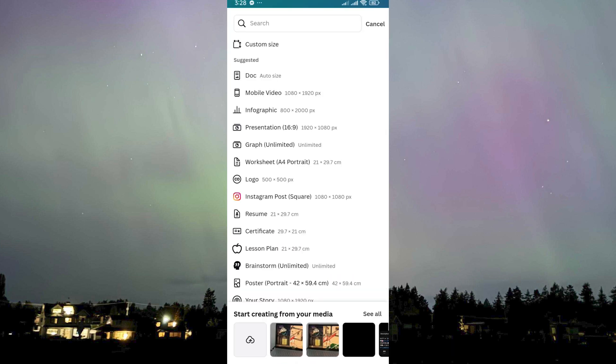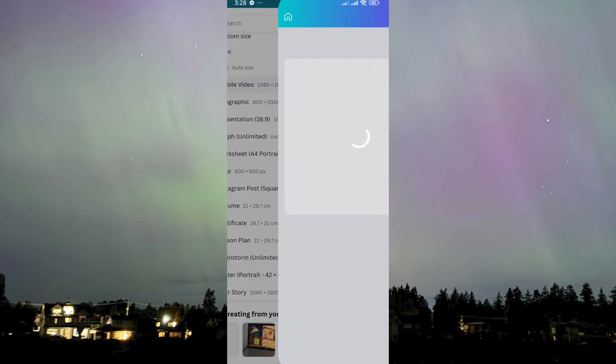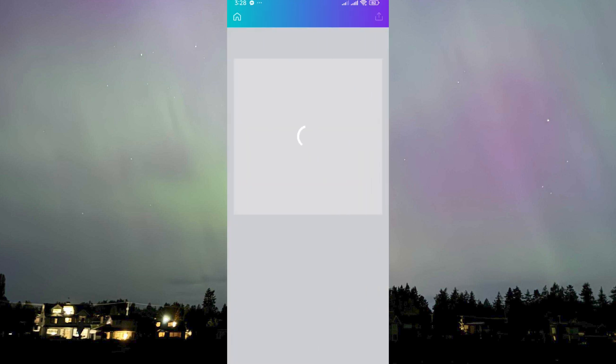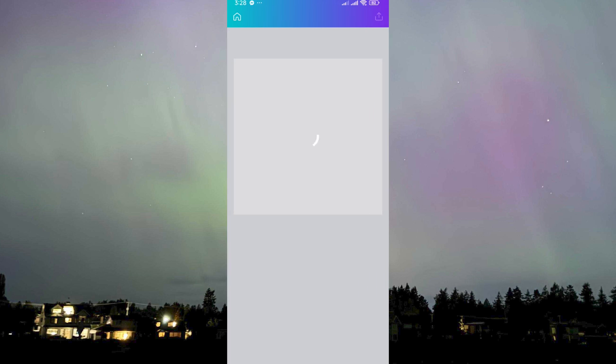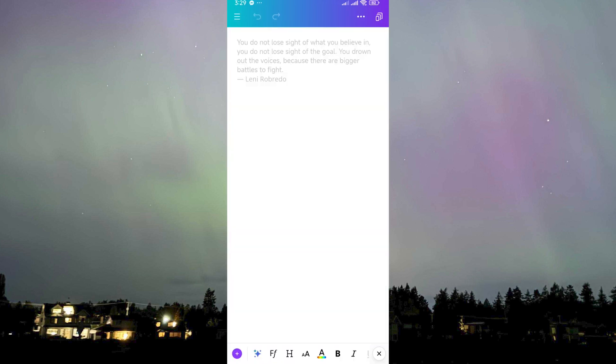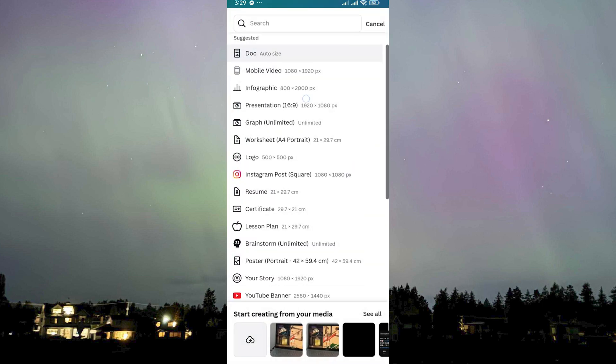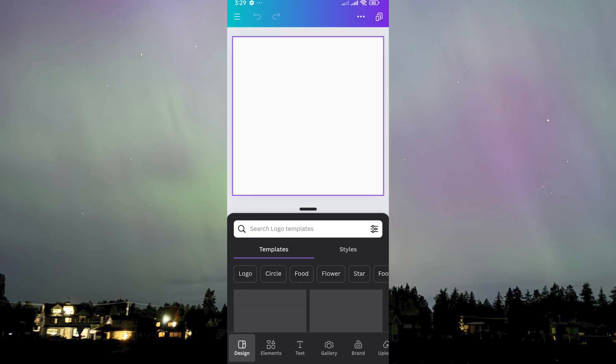What we can do is start another design. Let's go to anything here — maybe the mobile video, although we're not going to be creating a video. Okay, it actually turned into a mobile video — never mind. Let's go to document. Never mind, let's just use this logo one over here because this is definitely just a photo.